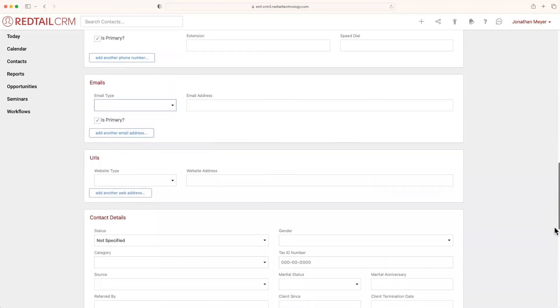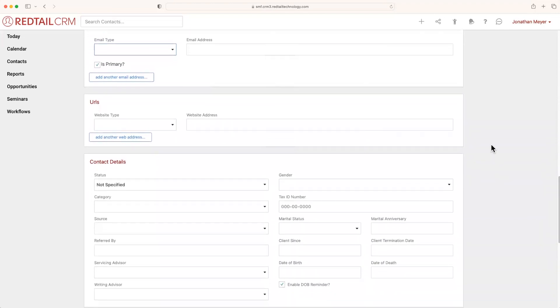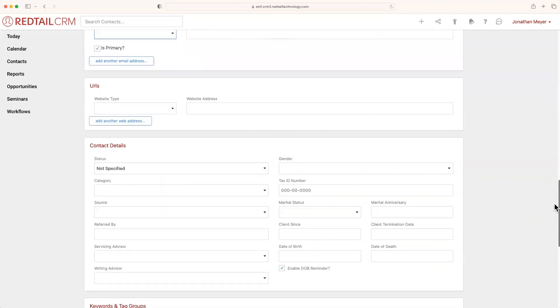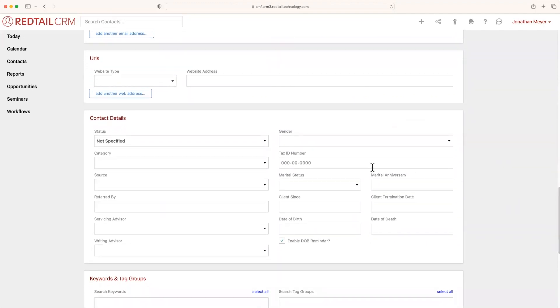Underneath emails, we have URLs. So if you wanted to do something maybe like add their social media or their company's website, you can add that here. Below URLs, you'll see contact details.